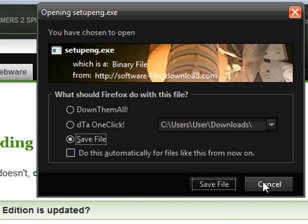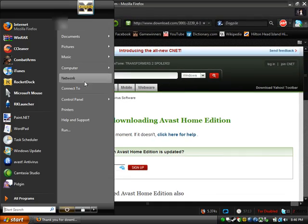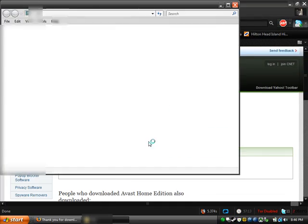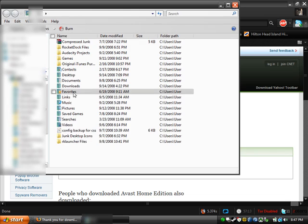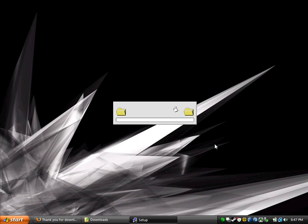I'm not gonna do it because I already have it. Just wait for it to download. Then what you're gonna do is go to wherever you saved it — it's gonna be right here. It's called Setup Engine, Setup ENG. Double click it. I'm gonna pause the video here until this is done.